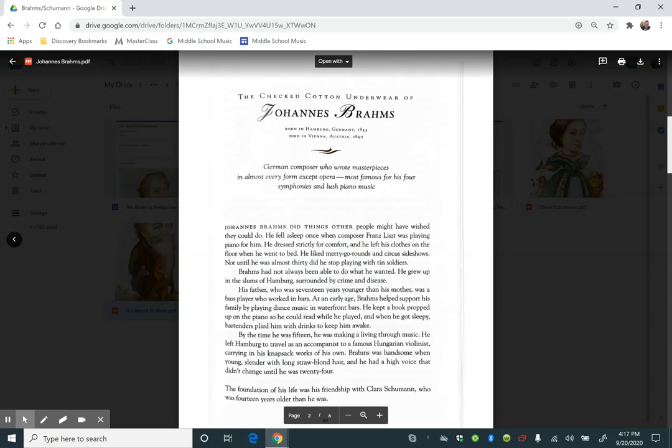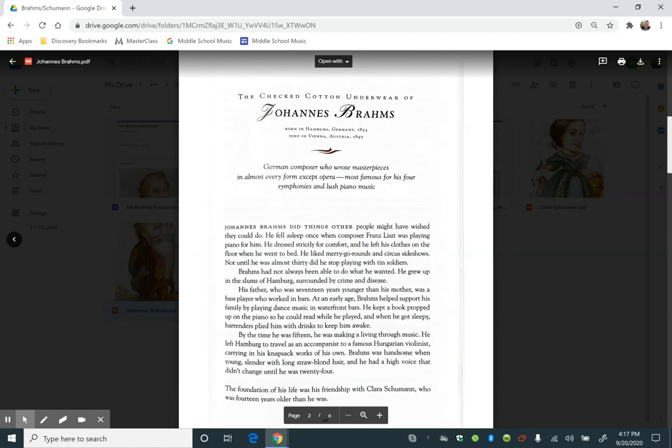Johannes Brahms did things other people might have wished they could do. He fell asleep once when composer Franz Liszt was playing piano for him. He dressed strictly for comfort and left his clothes on the floor when he went to bed. He liked merry-go-rounds and circus side shows. Not until he was almost 30 did he stop playing with tin soldiers. Brahms had not always been able to do what he wanted. He grew up in the slums of Hamburg, surrounded by crime and disease.